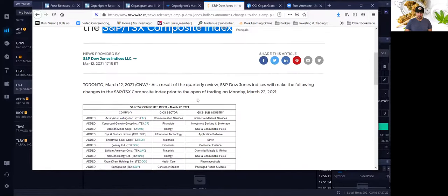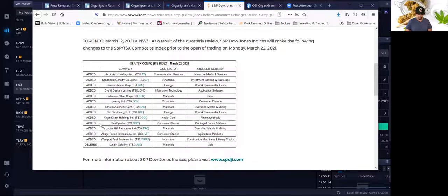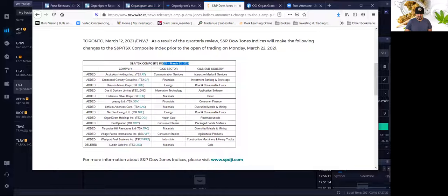This is the S&P TSX Composite Index, which is, as you could say, the biggest companies in the Canadian market. As you can see, OGI is going to be added on March 22nd, and it's going to be under the healthcare sector and pharmaceuticals, Organigram Holdings. So that is huge too.